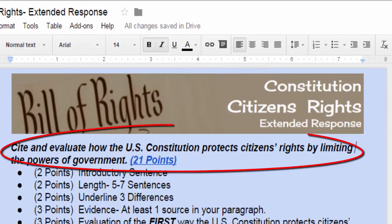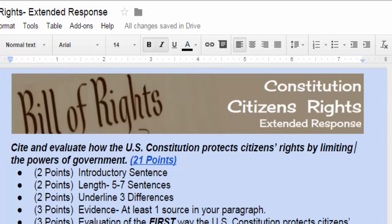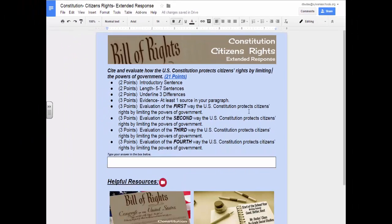Below the header is the prompt you need to answer. This will help you focus your response. At the end of each prompt you can see the point value for the assignment. Notice that it is underlined and in blue — that is because it is a link. This link will take you to the rubric.